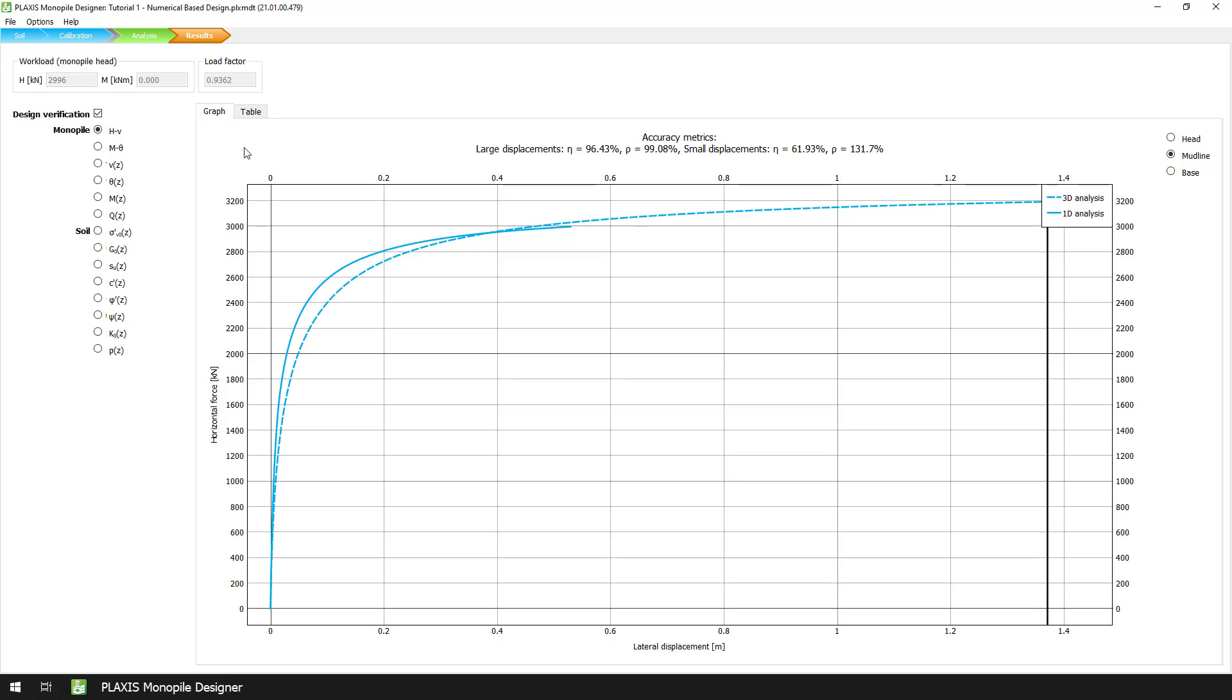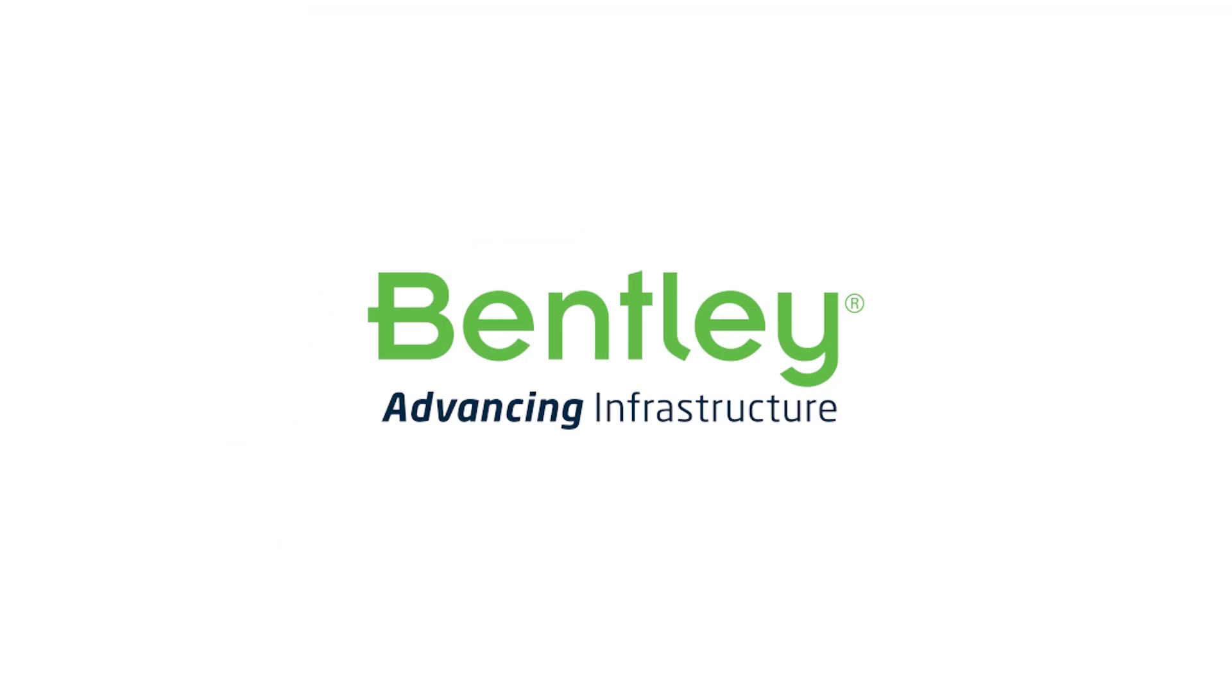In our next video, we are going to compare the results between the 1D and 3D models with the optimum monopile geometry to verify our final design.